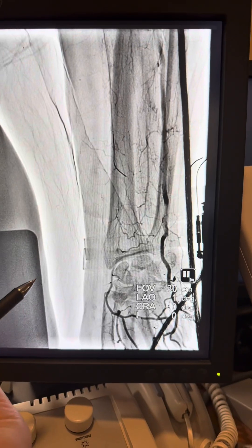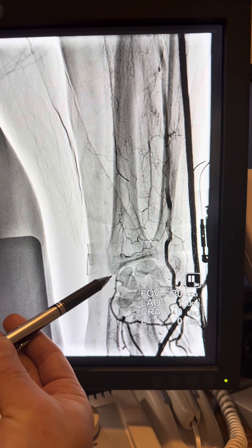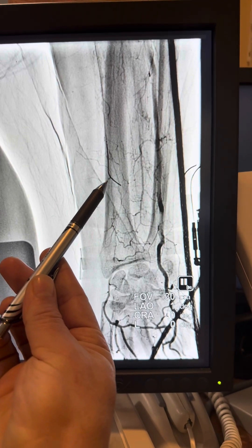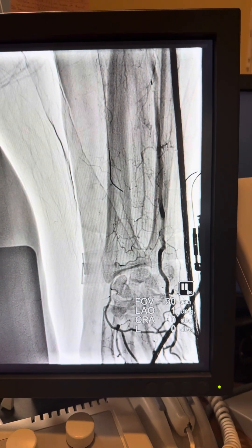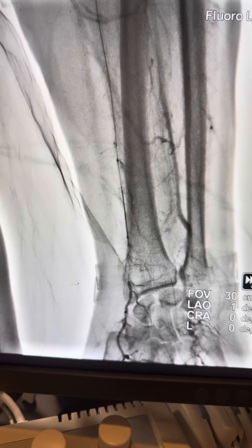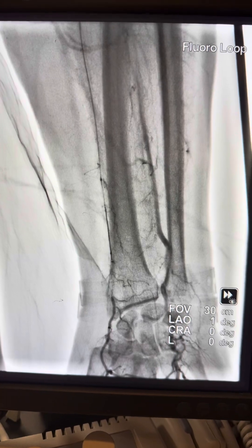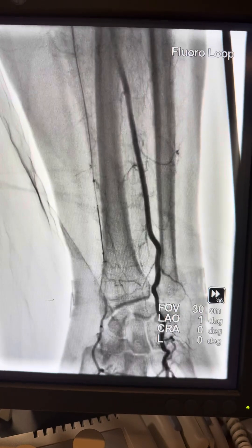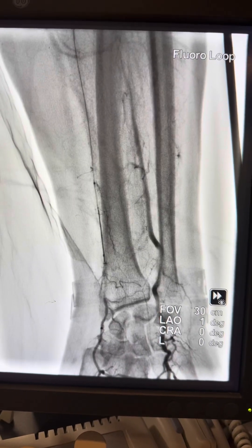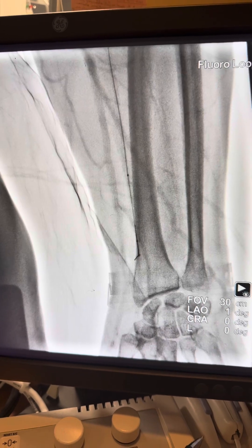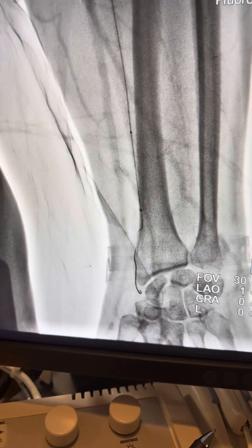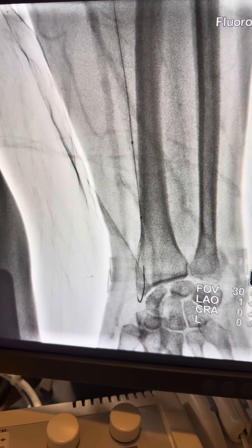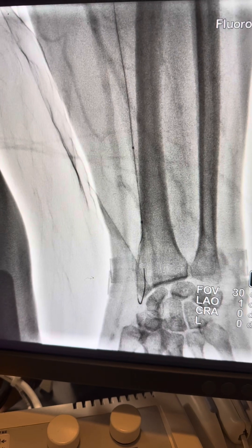With prolonged injection, you can see the collaterals and flow distally — at this point we can see the distal target. The wire still had not reached the true lumen. Here I'm advancing the wire, straightening the tip with the 2.0 balloon without inflation, just to support it.